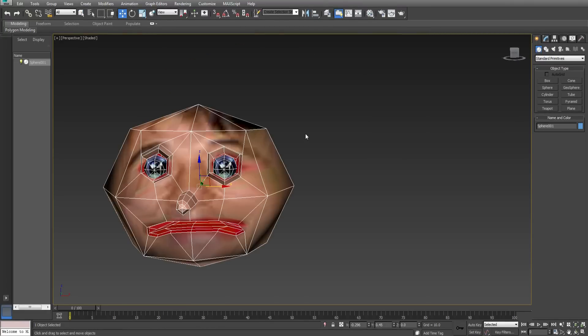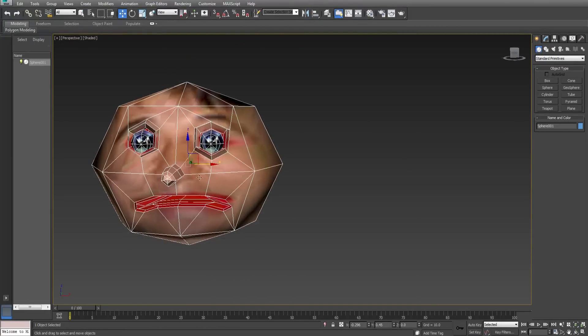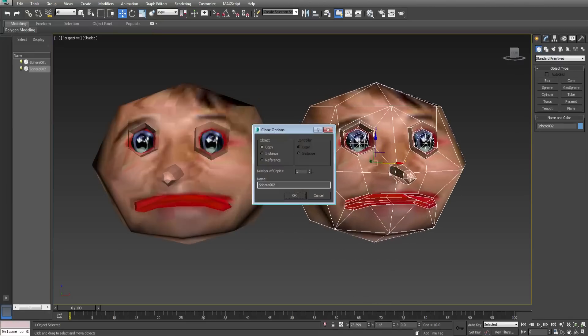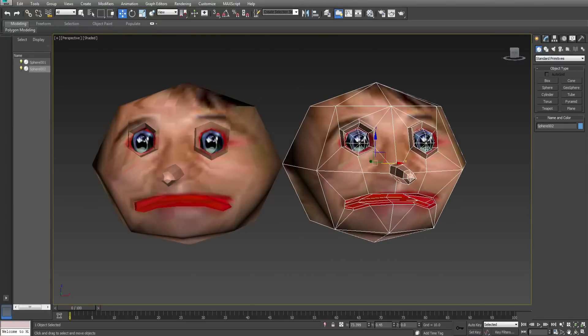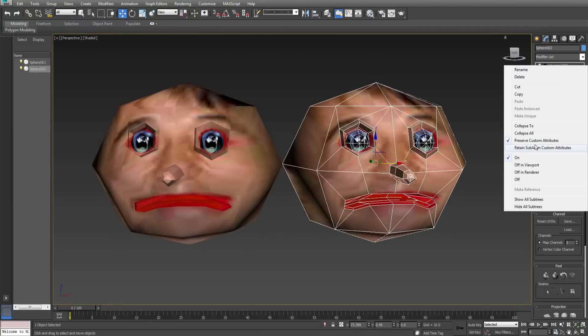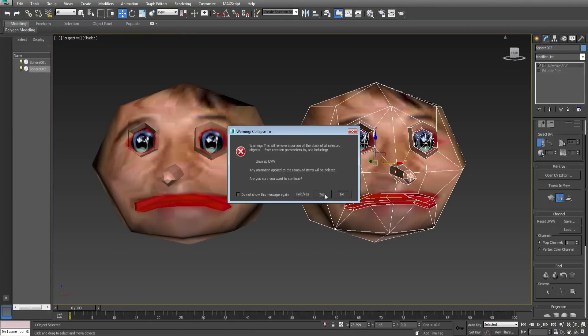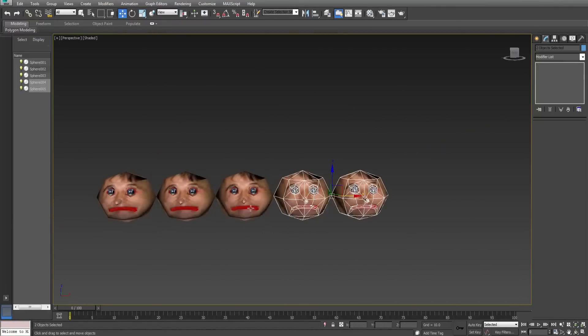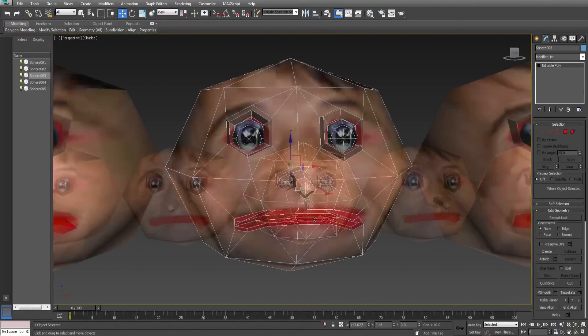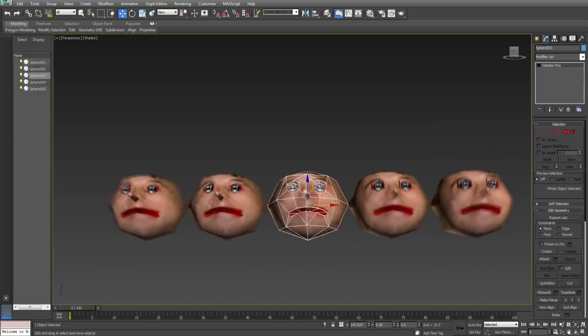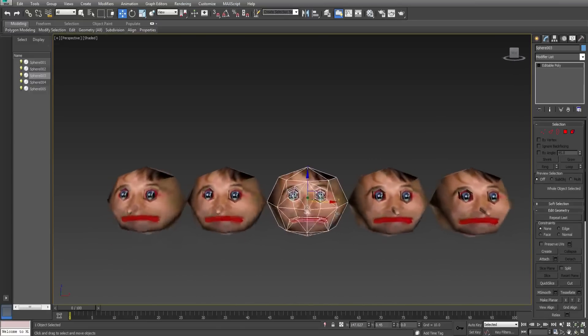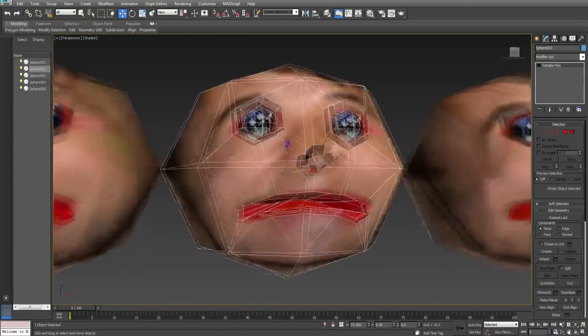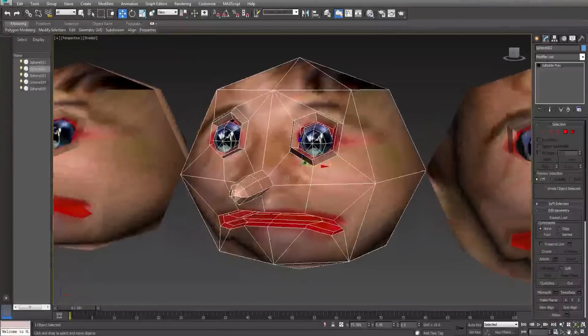Now we will add morph targets. Create several copies of the spheroid and collapse the modifiers as shown. What a happy little inbred family we have here. We will start with the closed mouth.